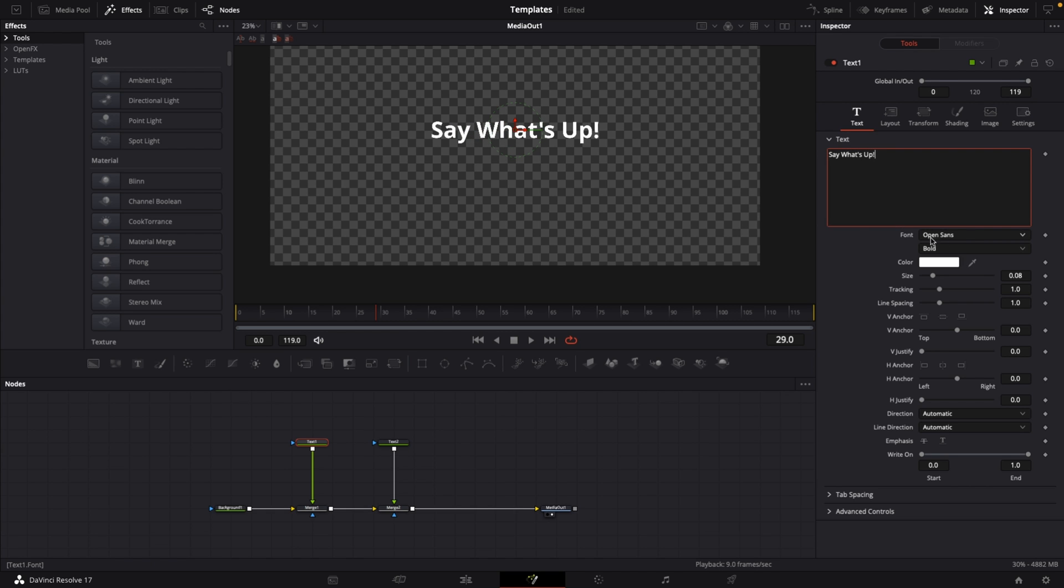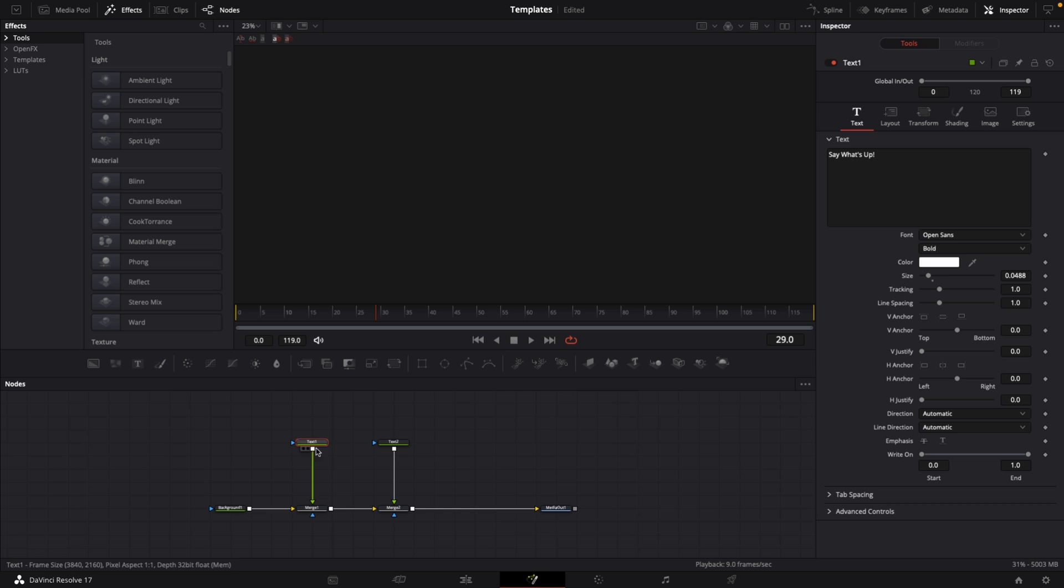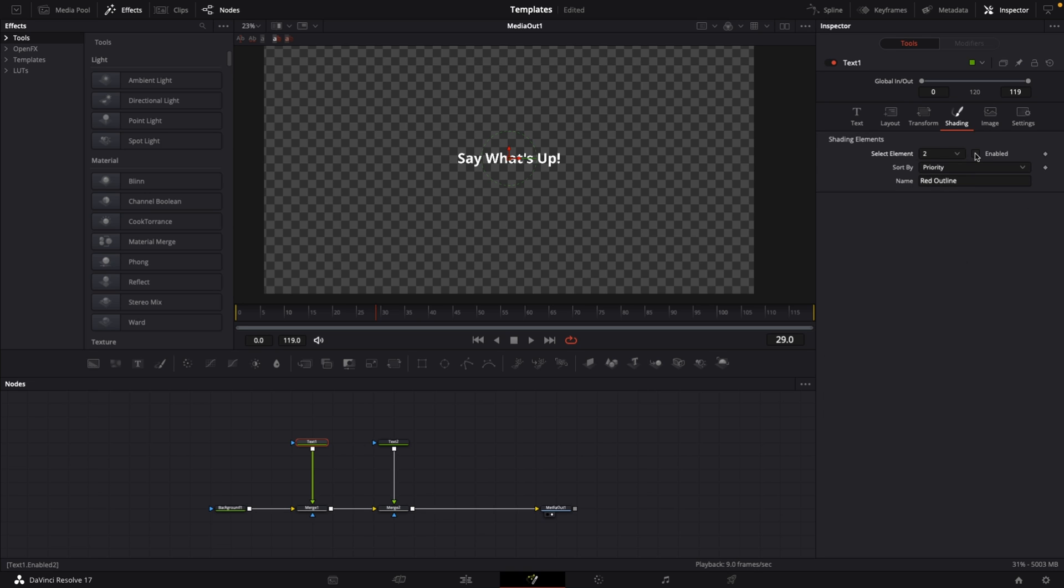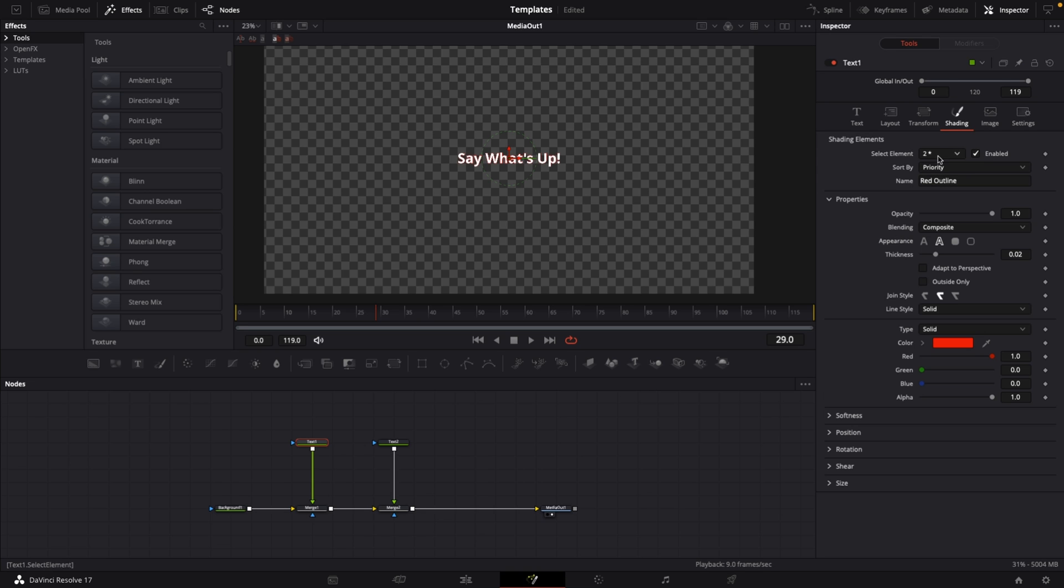In the Fusion page we see this media out node. Let's start by setting the resolution for our project. Drag in a background, connect the output of background one to the input of media out.